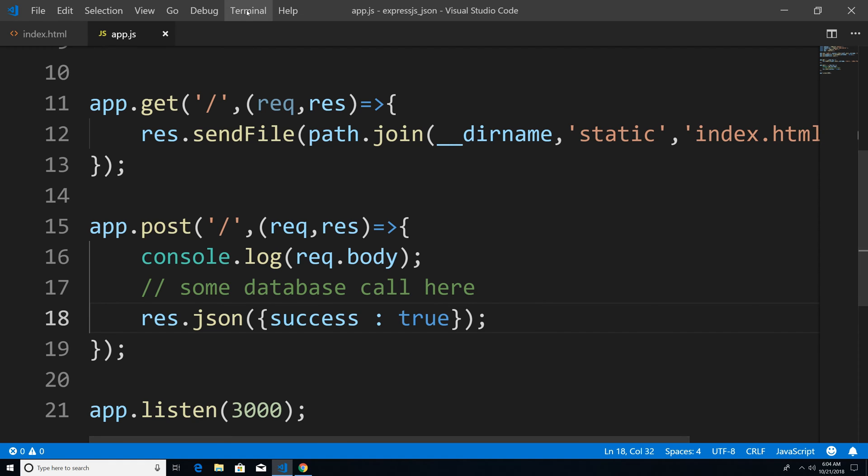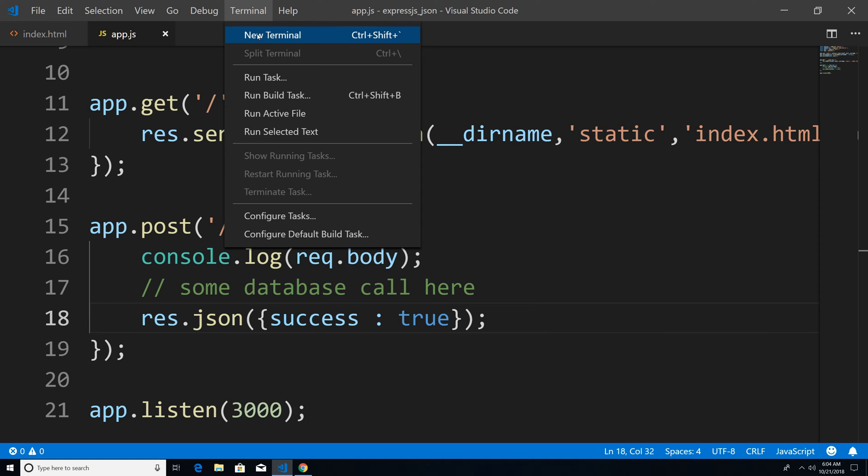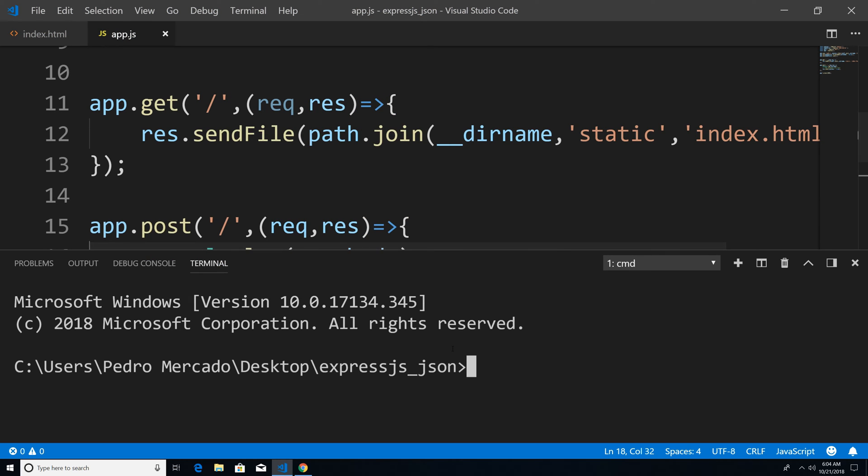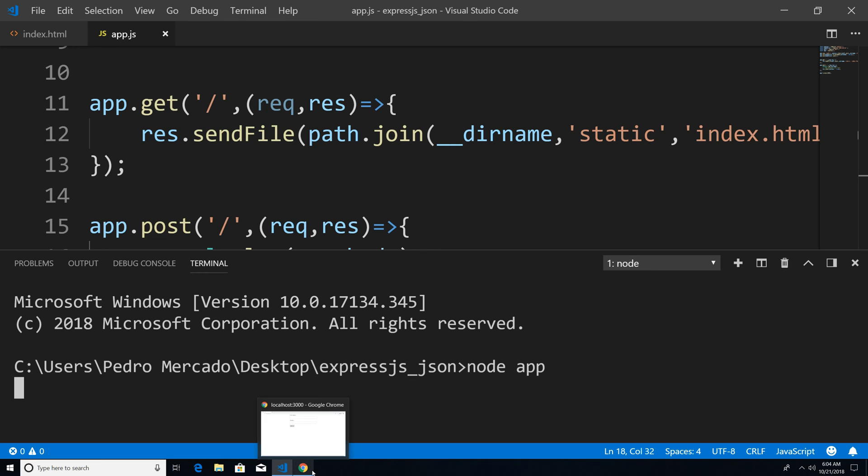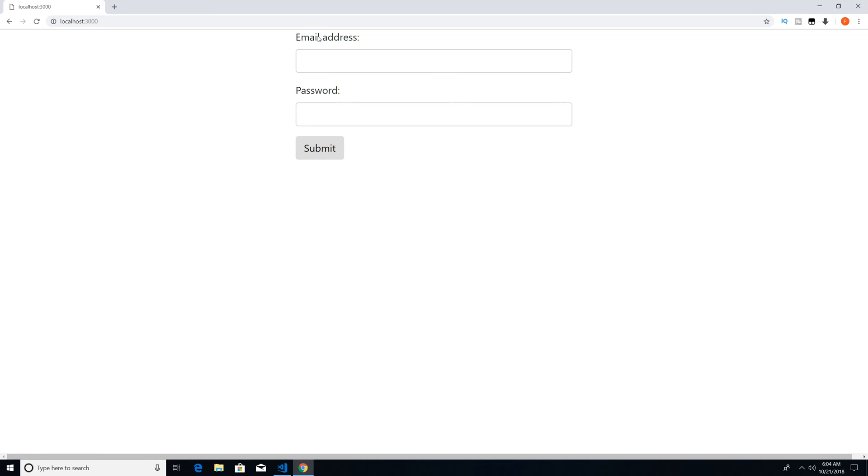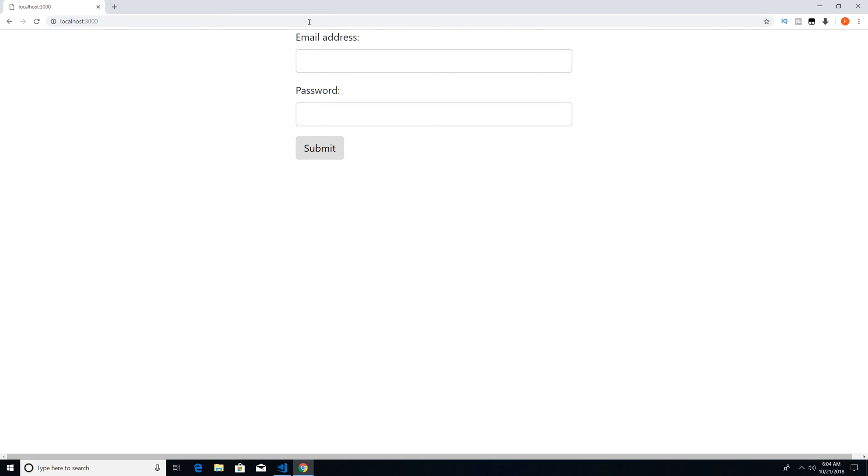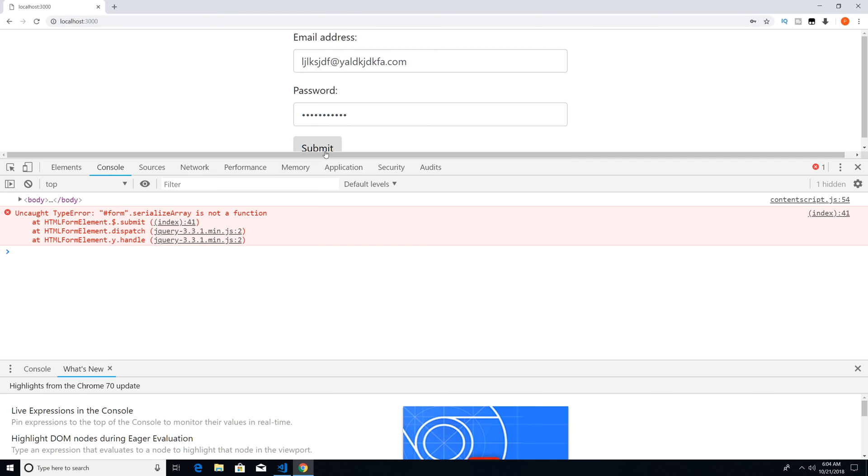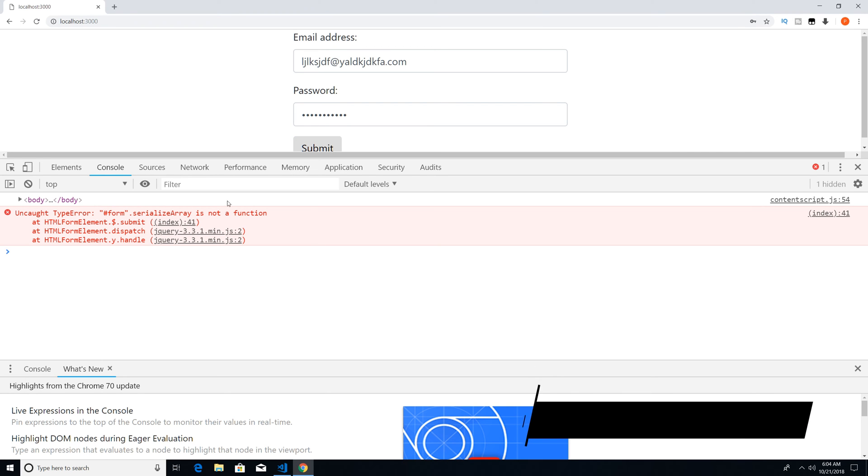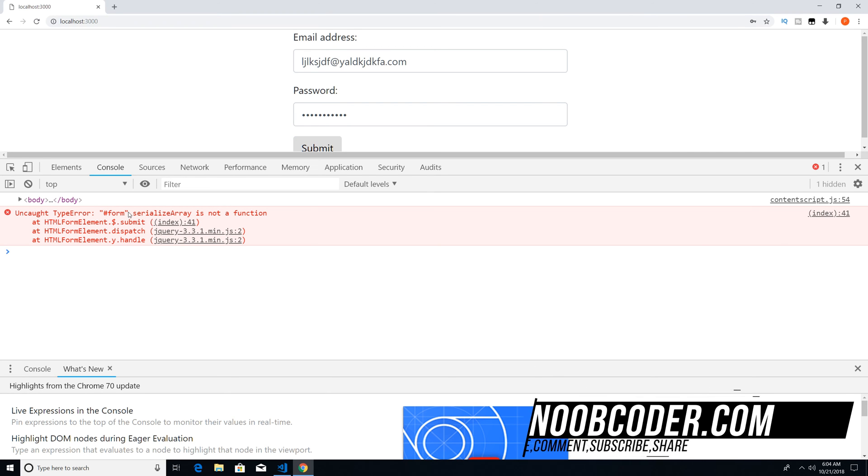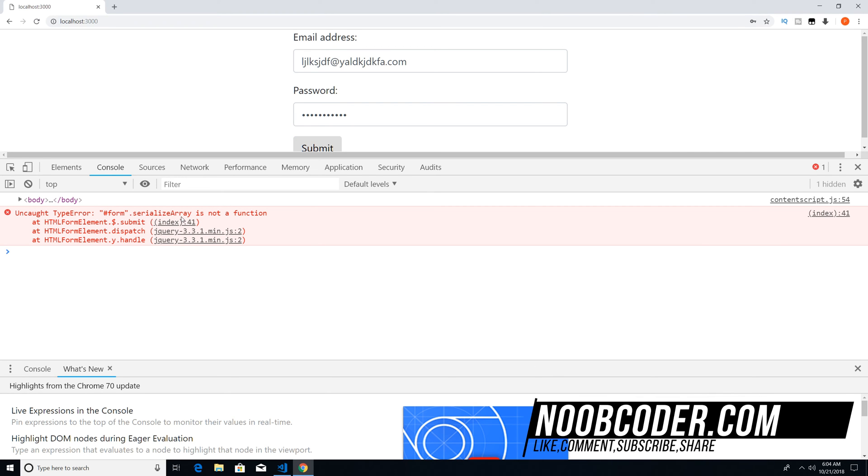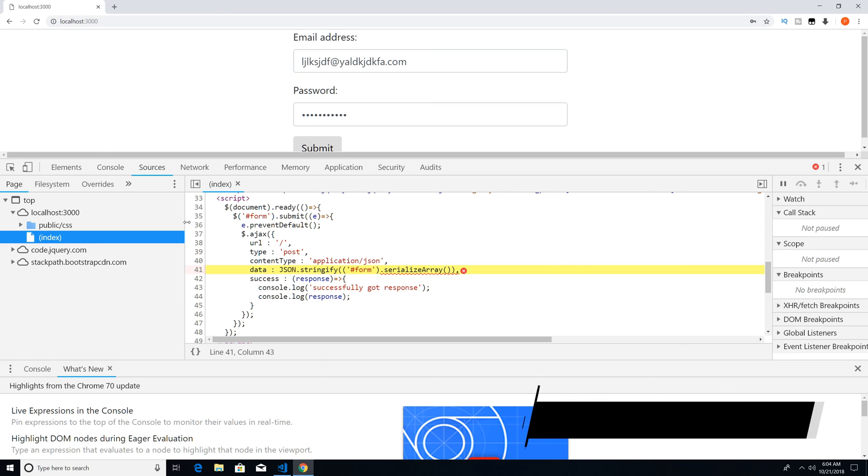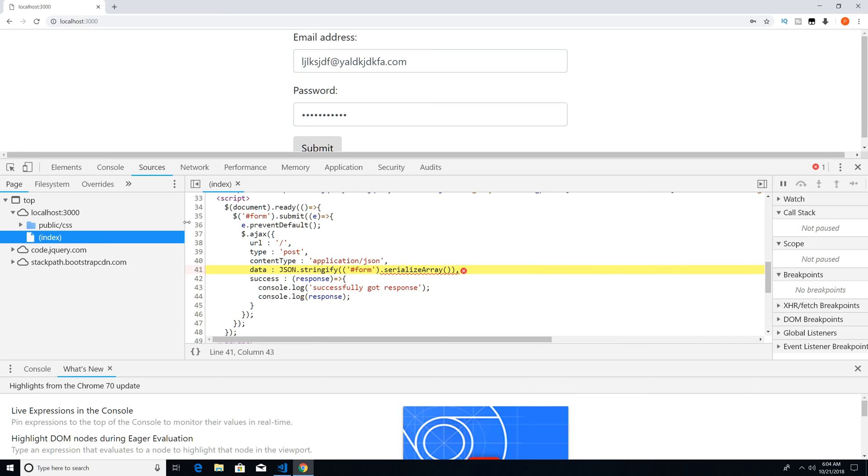And I'm just going to go to terminal, new terminal. And I'm going to say node app to run the server. Go back to Chrome, we're going to type localhost. And now to test this out. Let's give it a dummy email and password, click submit. And now if I hit F12, you can see form serializeArray is not a function. So let's take a look at this. And we're getting an error.